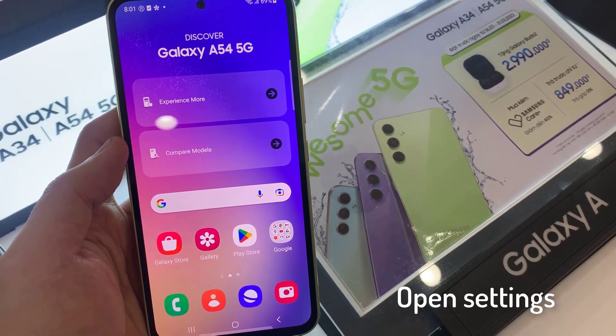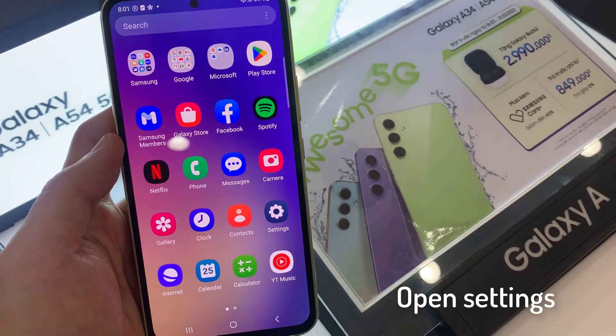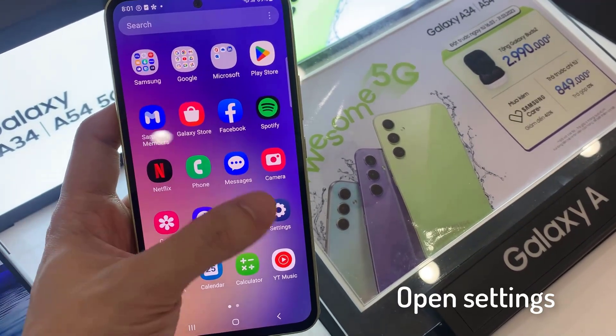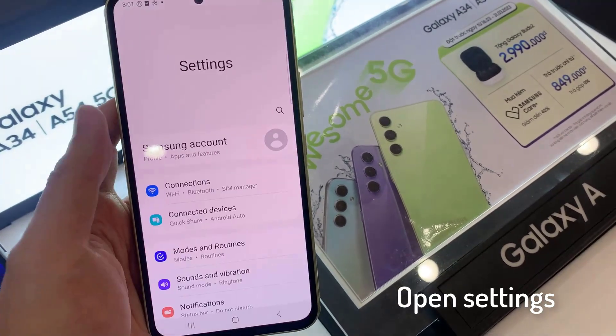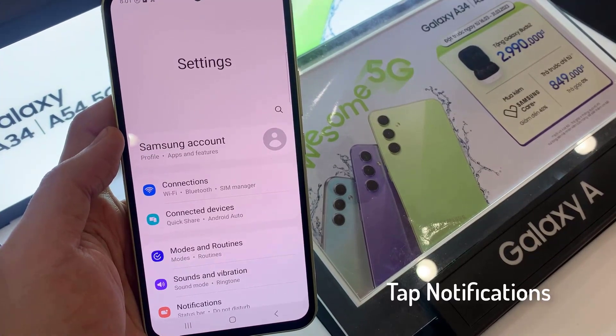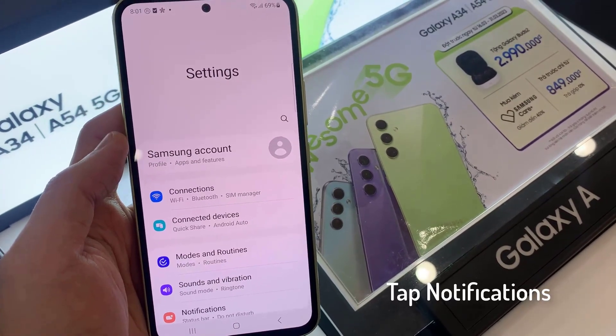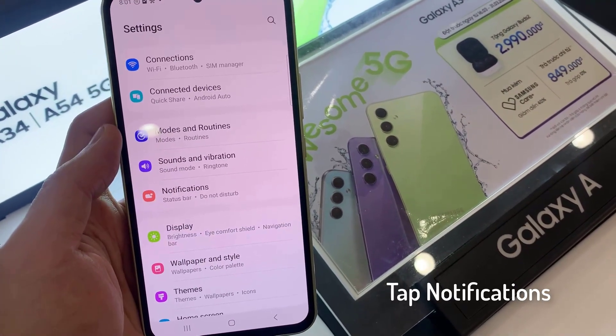First of all, open Settings. Now scroll down or just find Notifications.